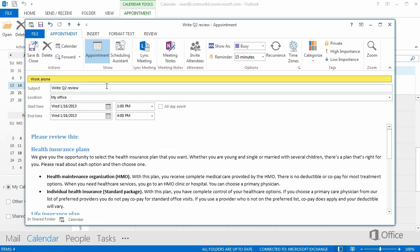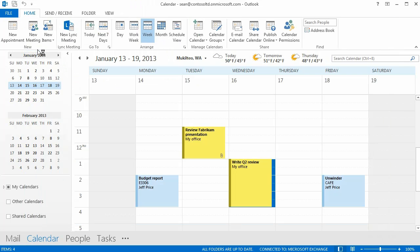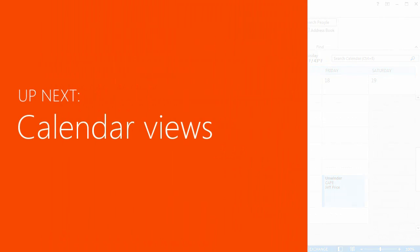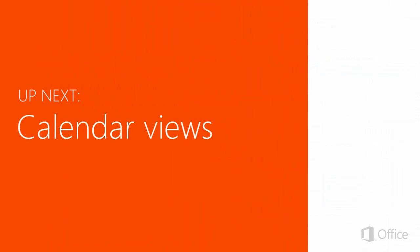So now you have the basics for creating and viewing appointments. Up next we'll get into more detail on how to change calendar views.